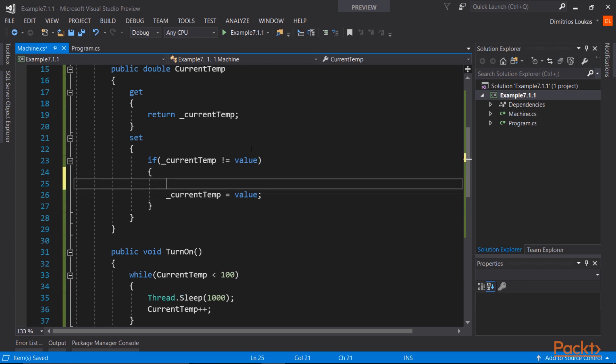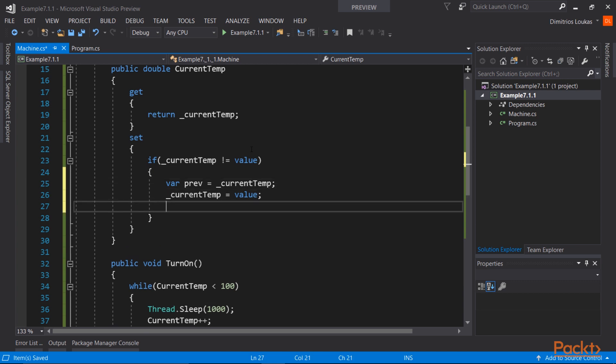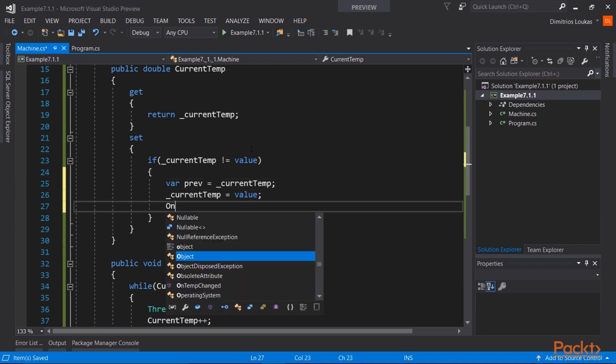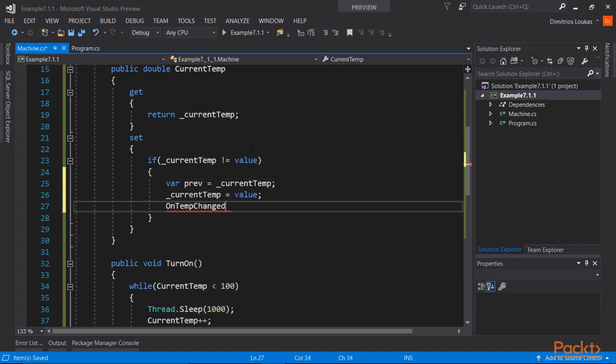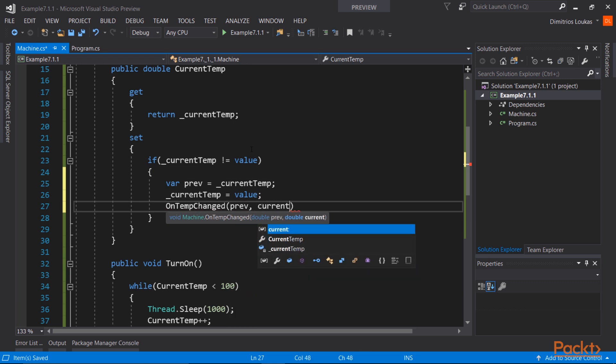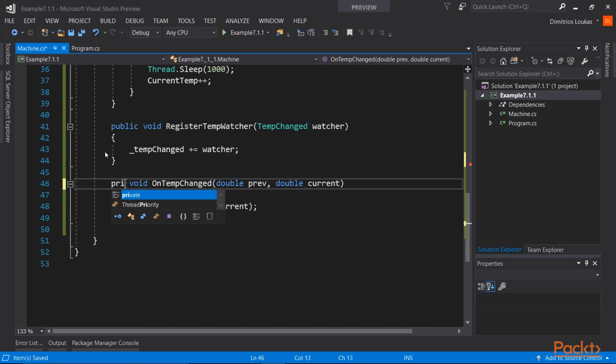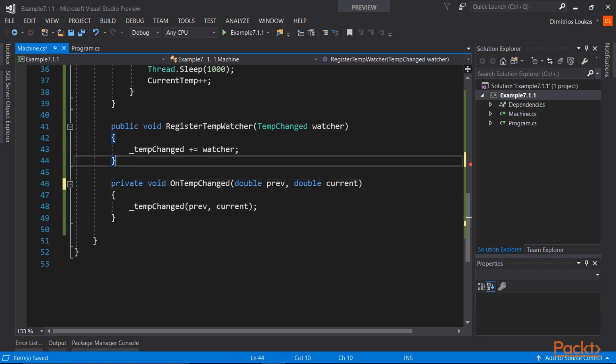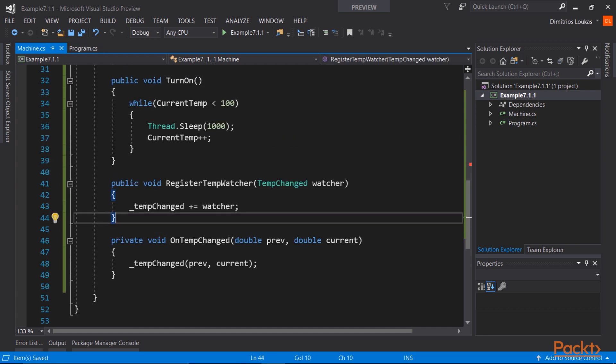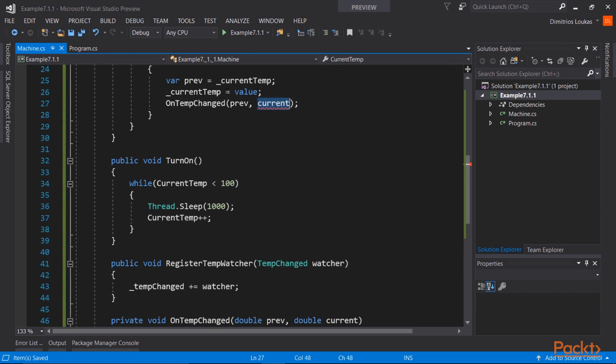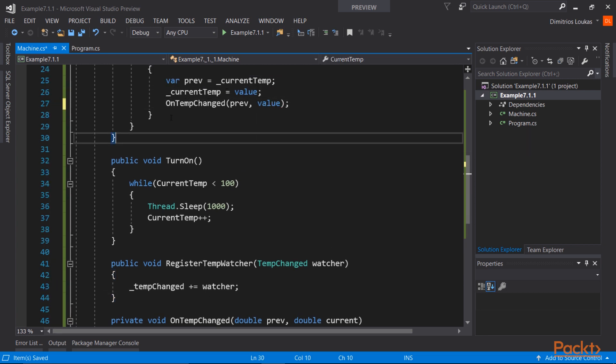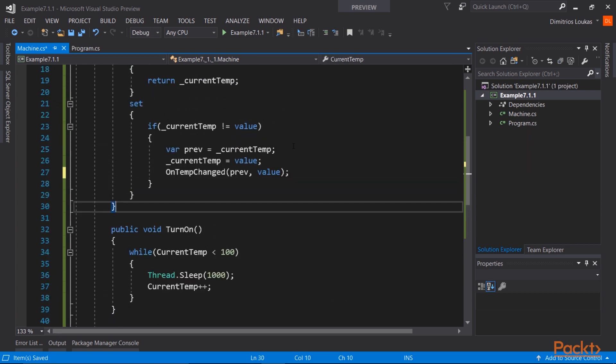Now all we need to do is go to the setter of our currentTemperature property and configure it in a way that triggers, invokes, the delegate when the temperature changes. So when the temperature changes, the onTempChanged method will be called. Actually this is better to, it's better to be private. And this is the value, a few corrections here.